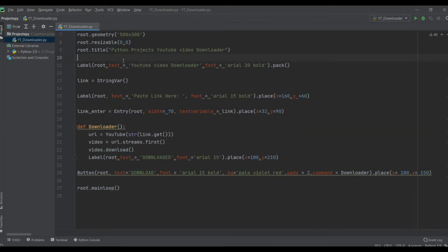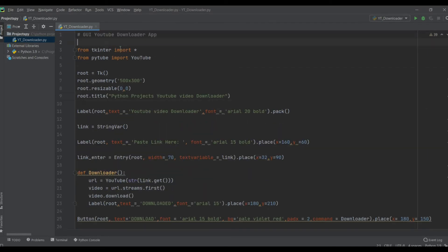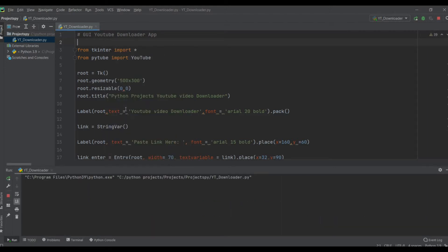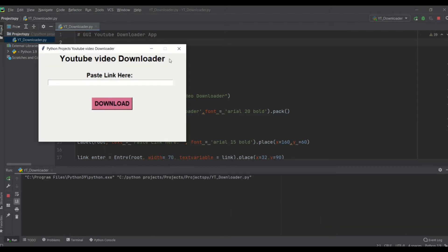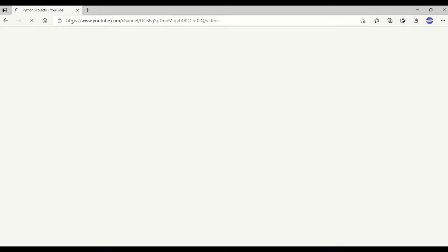Our YouTube downloader coding is done. Let's run this. The YouTube downloader app runs perfectly. Now let's take a YouTube link to download a video.